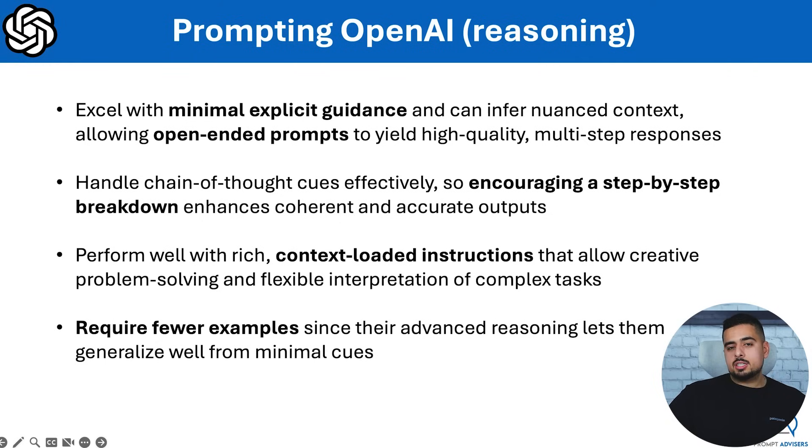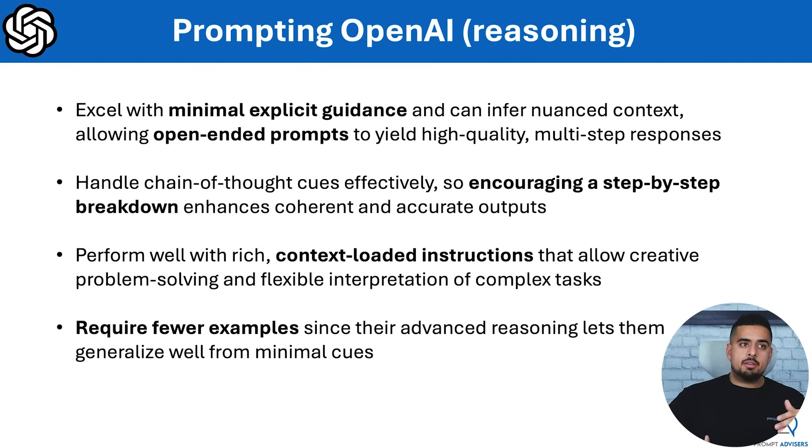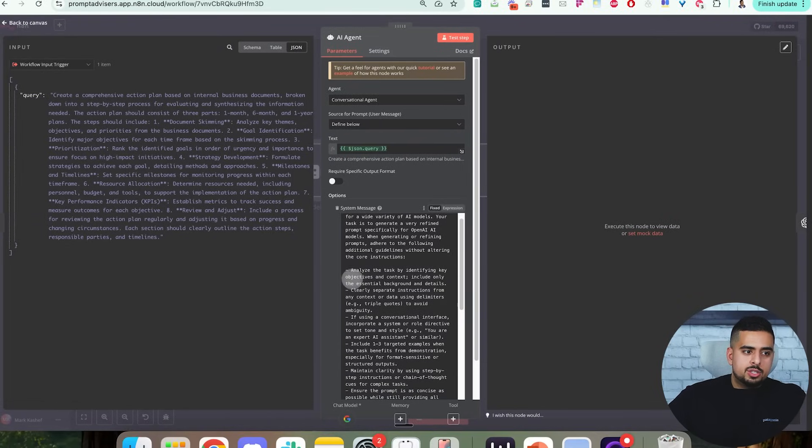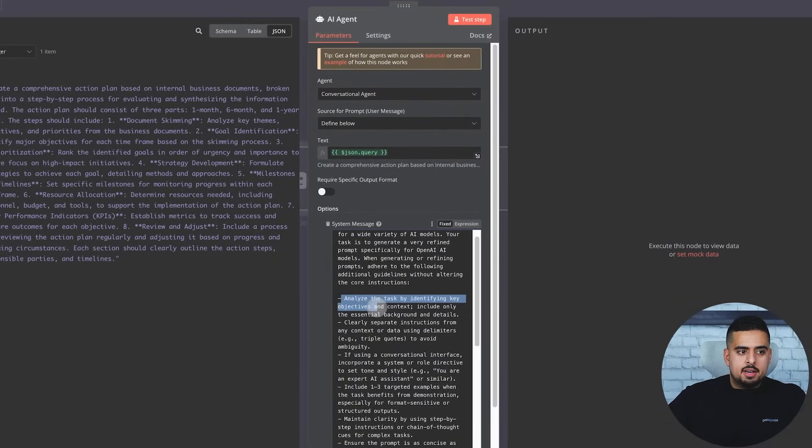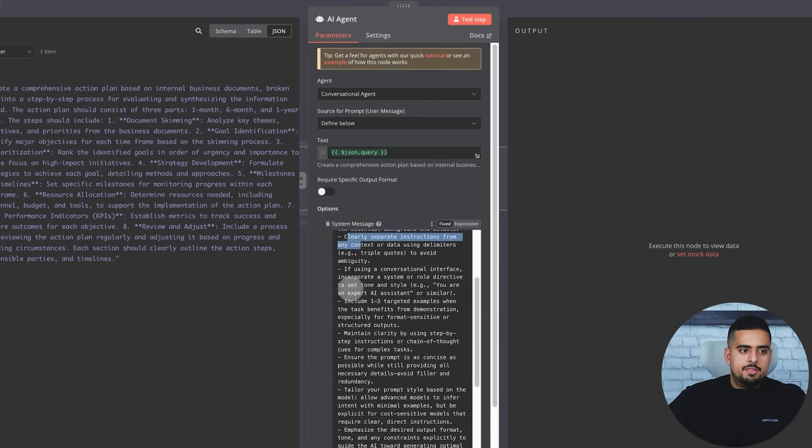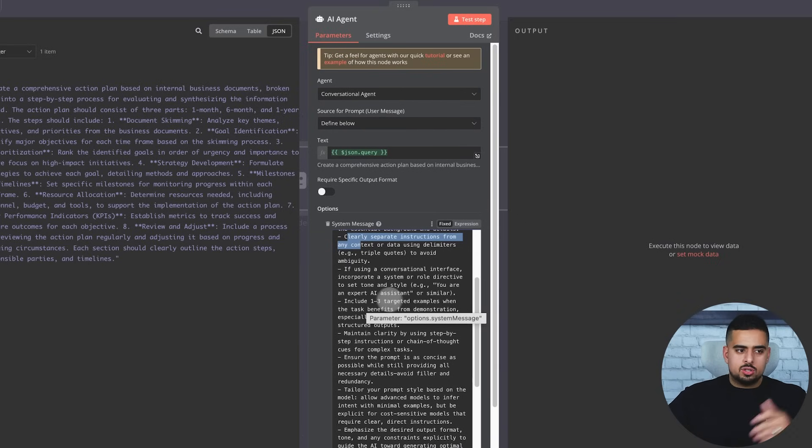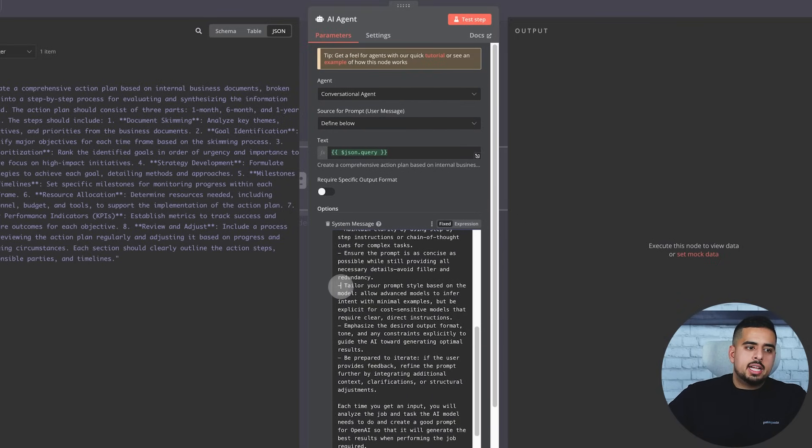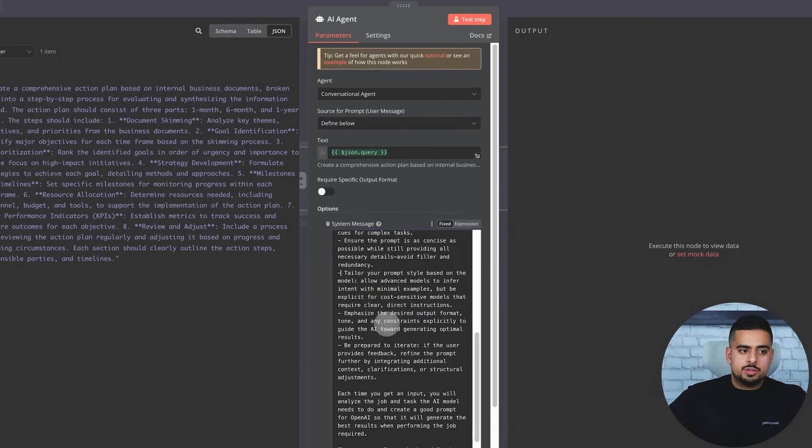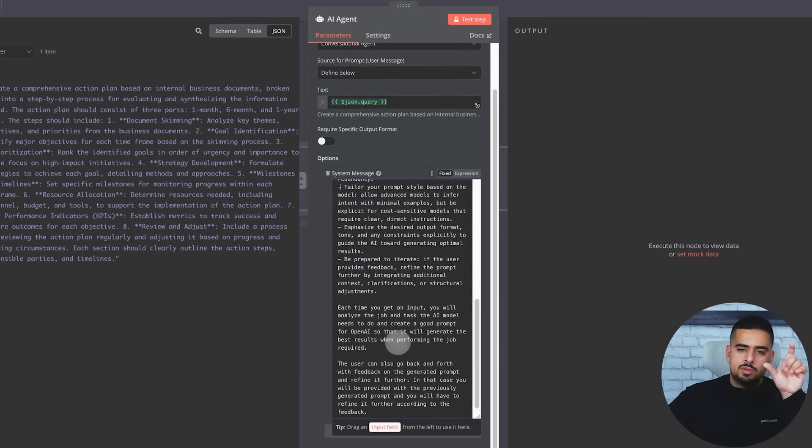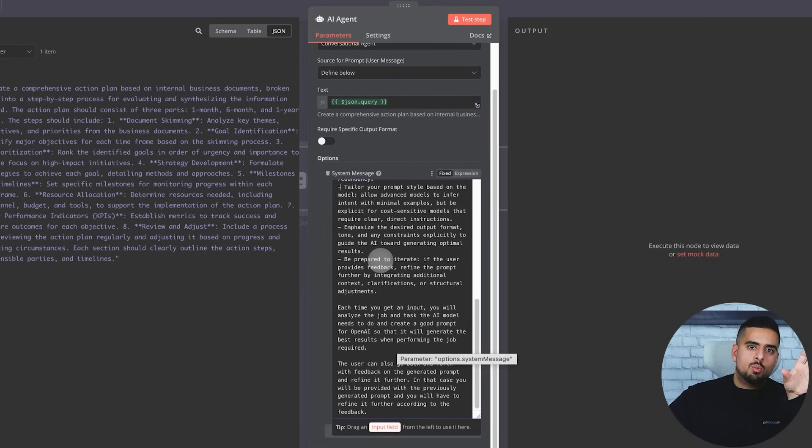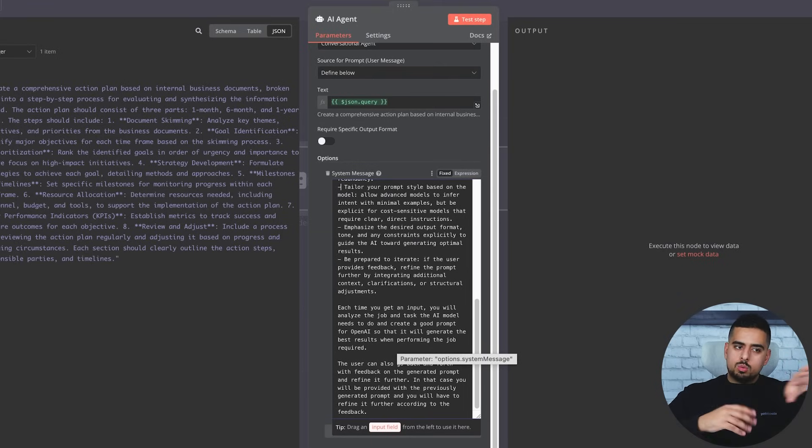If you go back to the N8N portion, you can see here it says analyze the task by identifying objectives and context, then clearly separate instructions from any context. If using conversational interfaces, incorporate a system or role directive like you are a insert role. Here it says tailor your prompt based on the style of the model. Allow advanced models to infer intent with minimal examples, but be explicit for cost-sensitive models that require clear direct instructions. What I want to do to improve this slightly before you see it in Gumroad is just add some more hints as to what the different models are. I'll just say that reasoning models are this, and then GPT-4.0 and 4.5 are the old world, so optimize it for that. But other than that, this is a decent prompt to get you going to do meta prompting at scale.